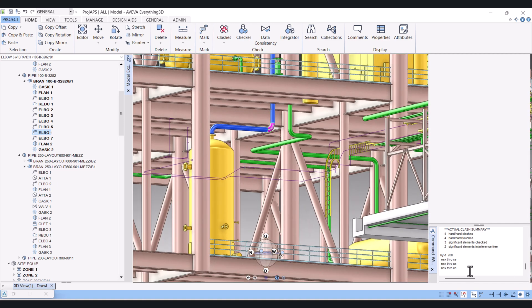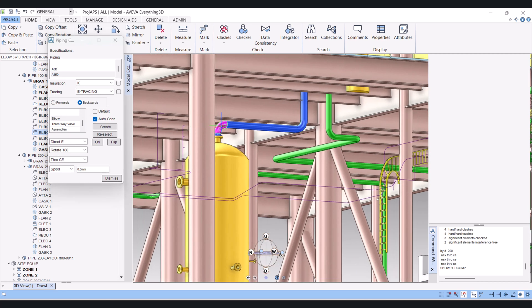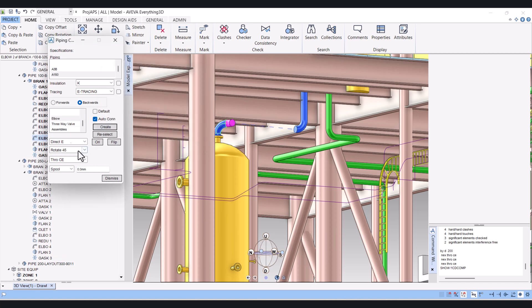For that we will open here — open the component creation form. This is the tail and we have to click on Backward. Here we will rotate 45 degrees and we will create a 45-degree elbow here. We will change the direction and give a 300mm pull.